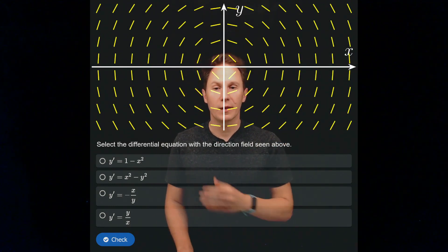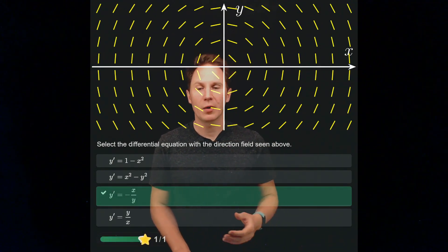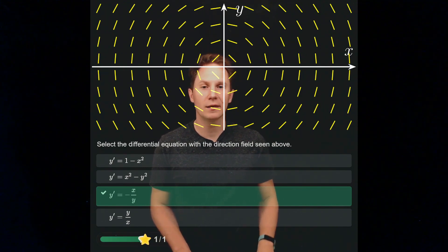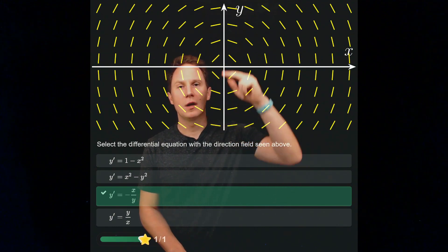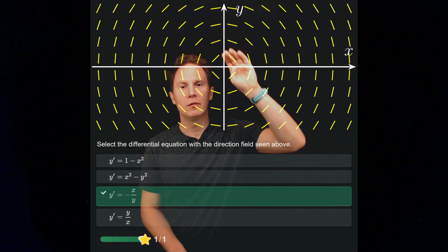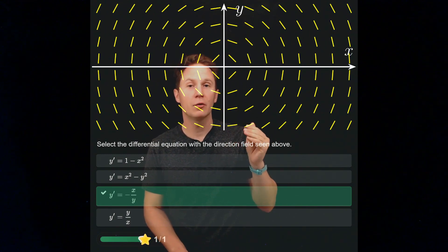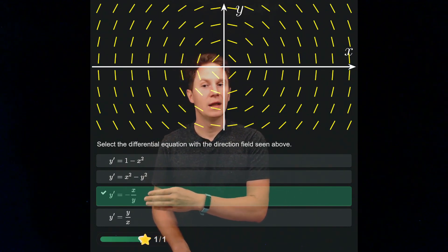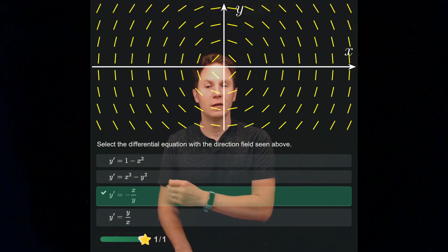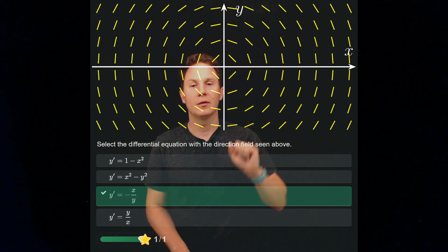Let's look at the next question: select the differential equation that has this direction field — pause the video and make your selection now. The answer is y' = -x/y. You can see this by first noticing that along the y-axis where x = 0, we have horizontal slopes — zero slopes — and when x equals zero we get zero only for this option. Therefore this is the only differential equation whose direction field can behave like the one you see there.